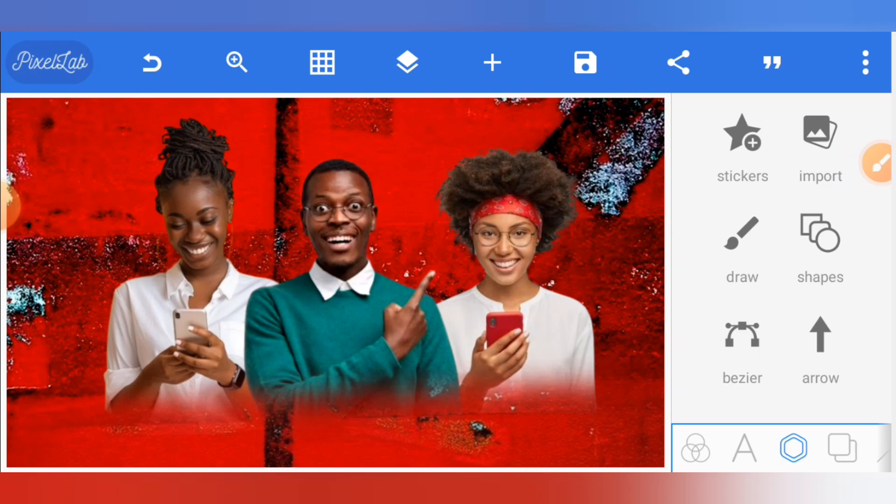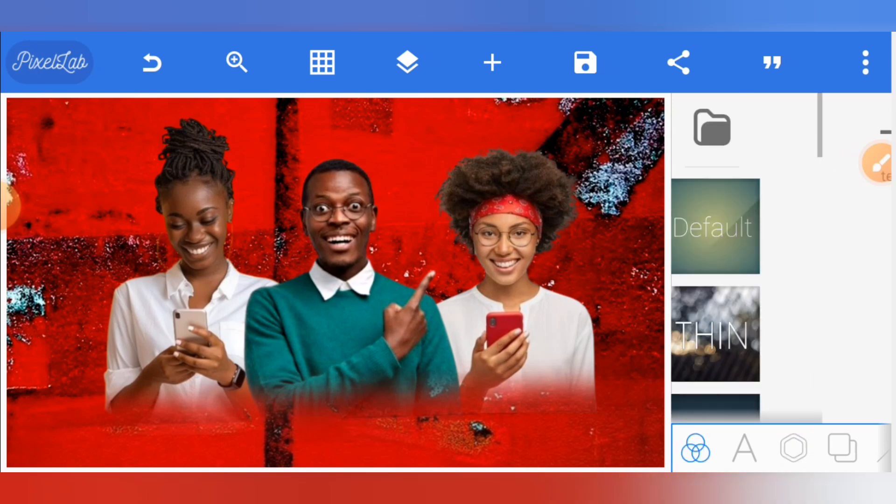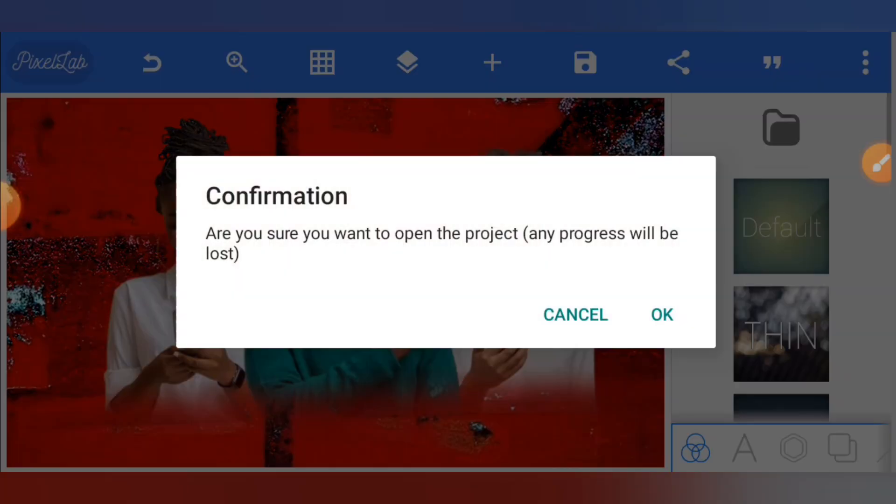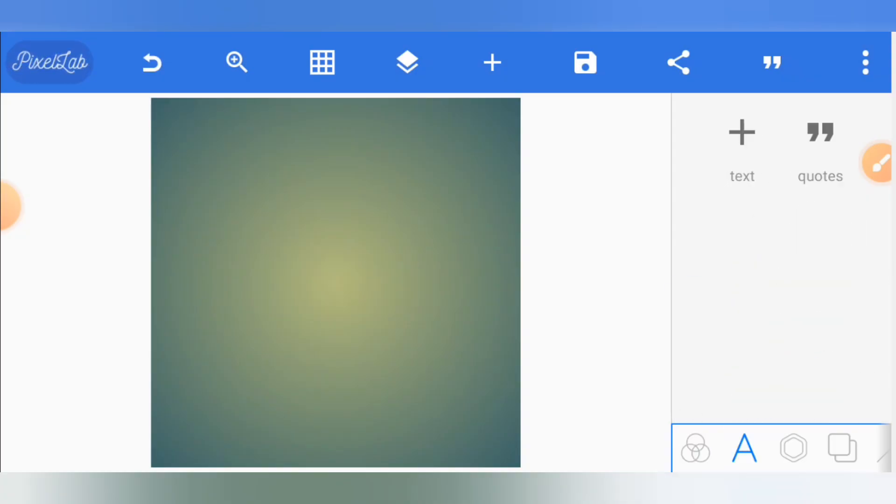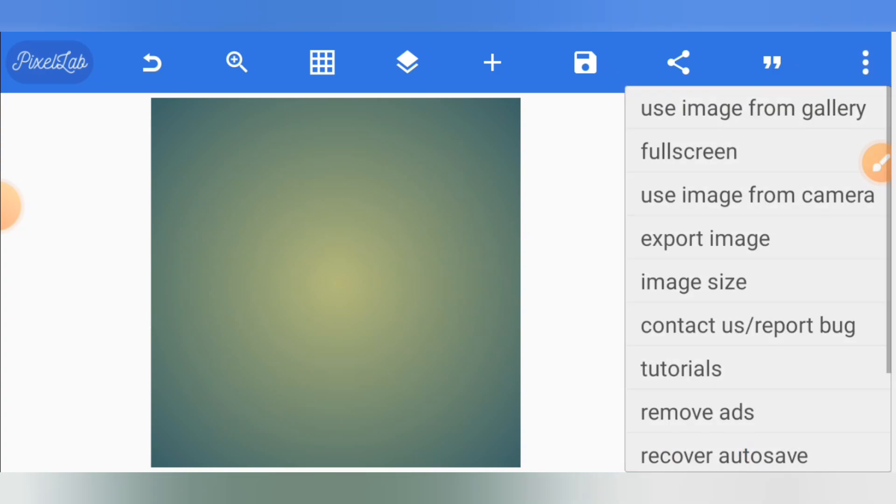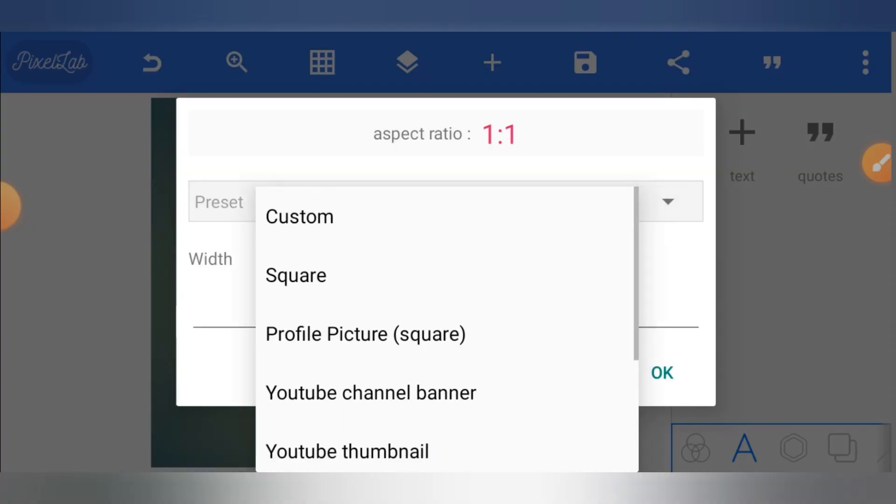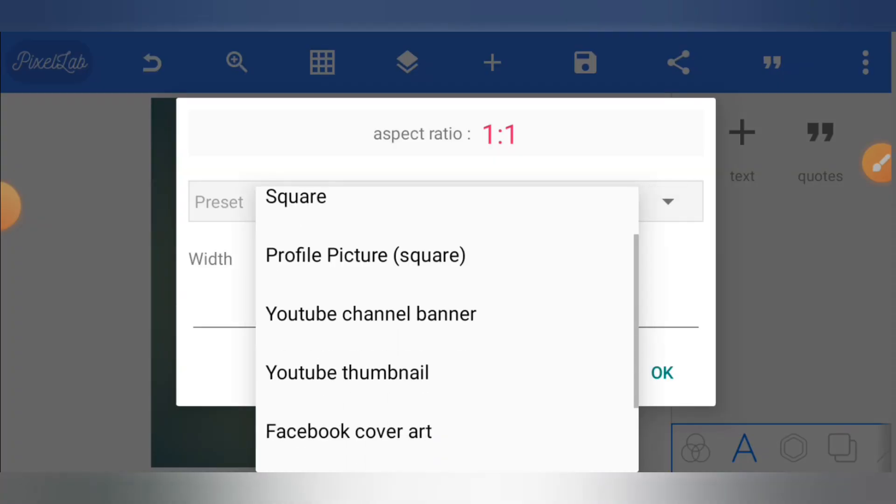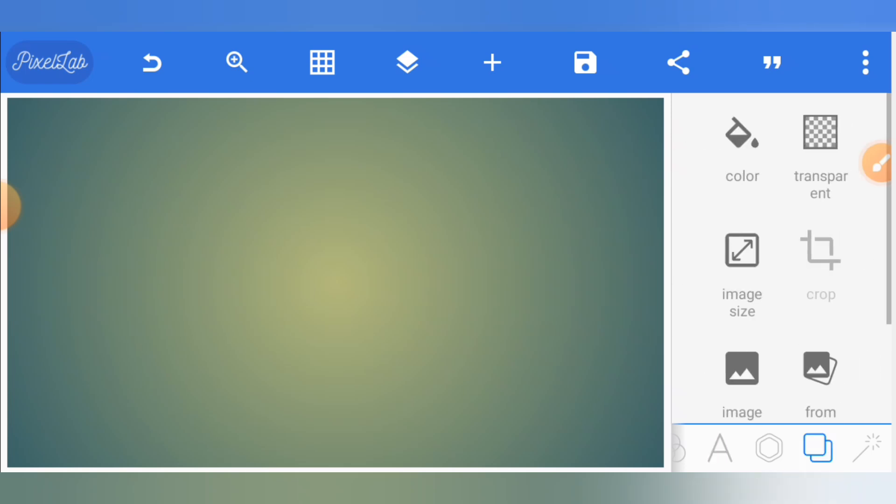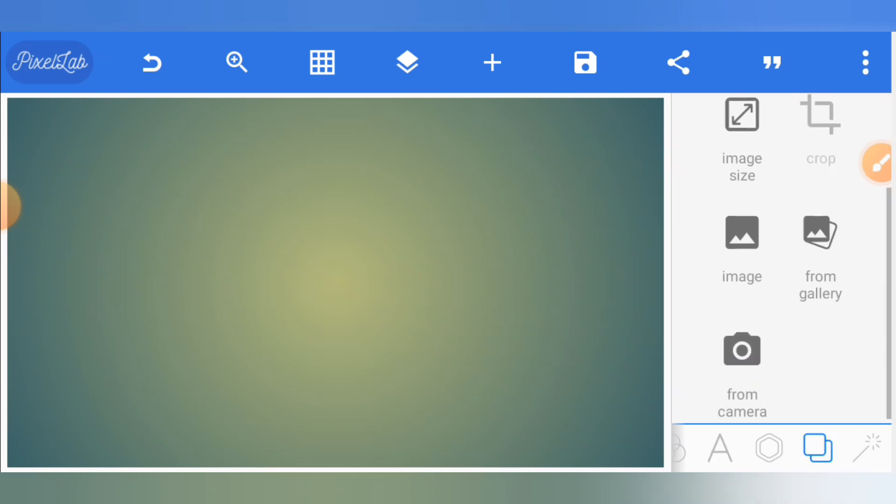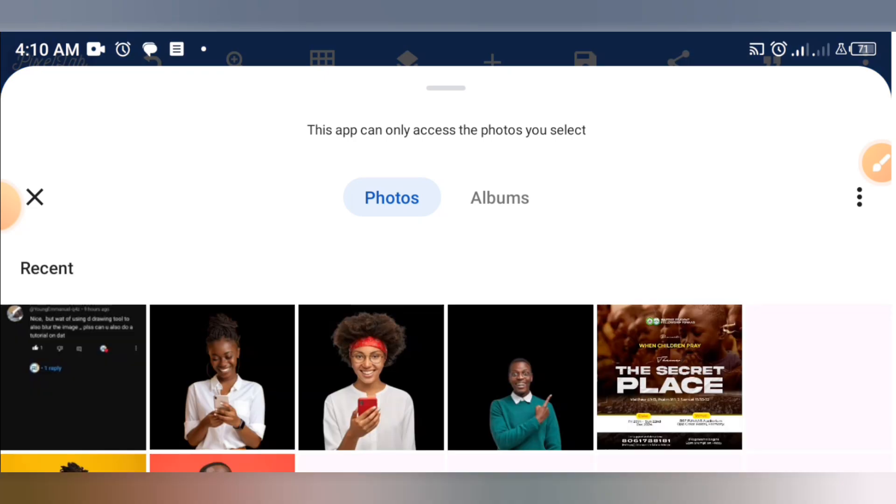Let's start a new project using YouTube thumbnail size. Once you've set the size of the design you want to create, let's say a conference design, you need to blend your image with the background. Let's bring in the background first by taking it from our gallery.